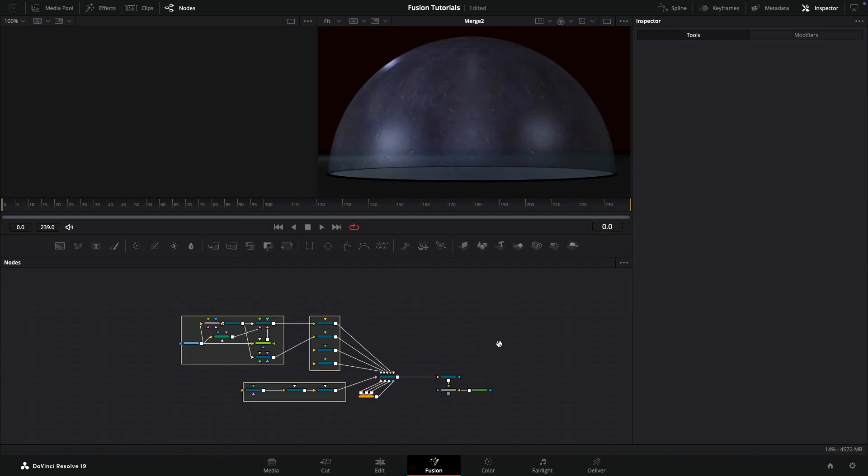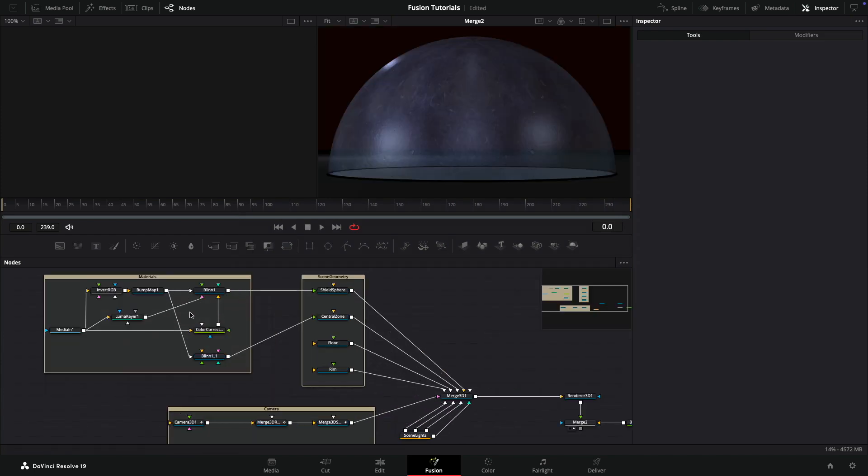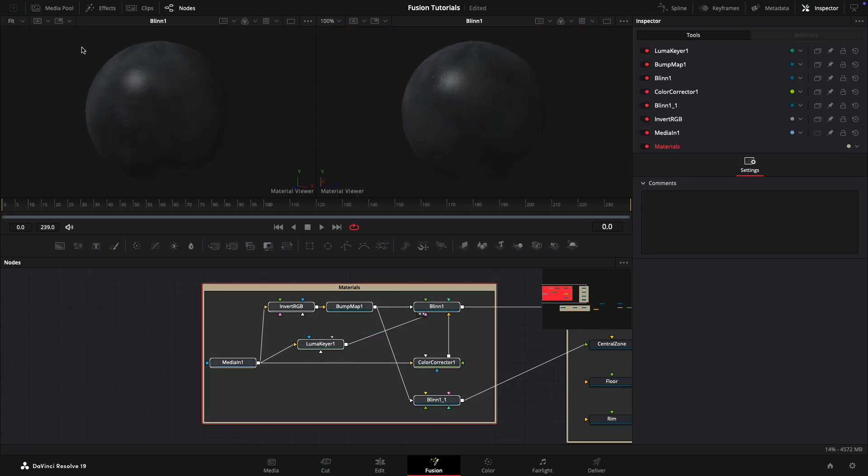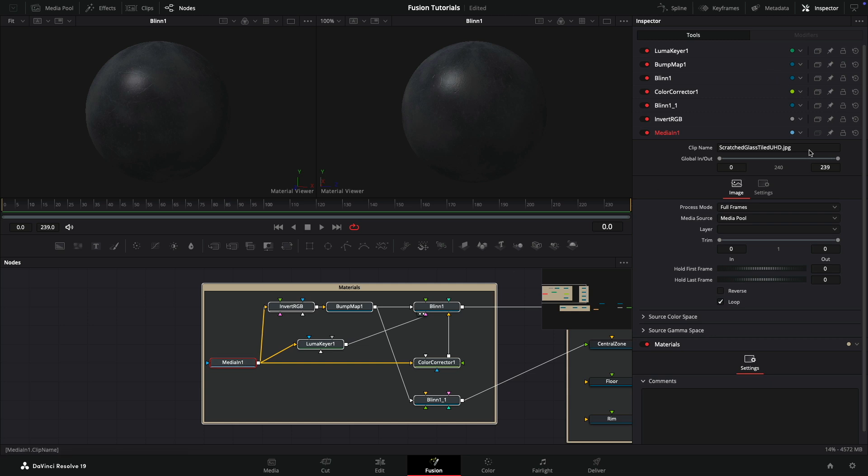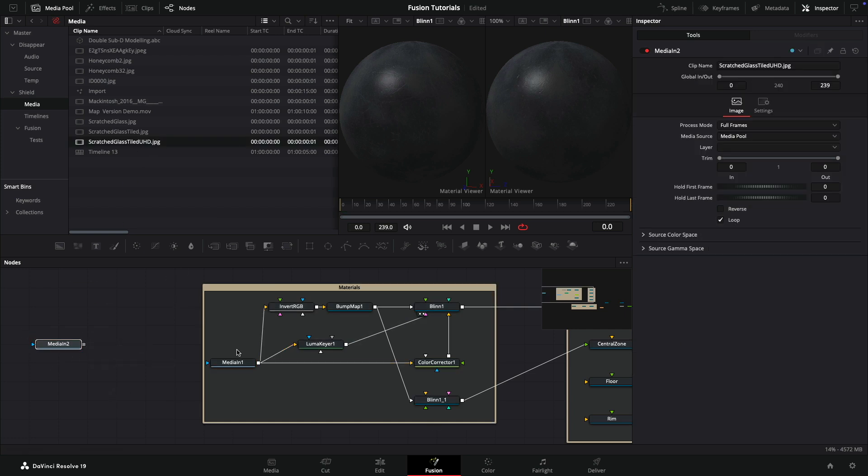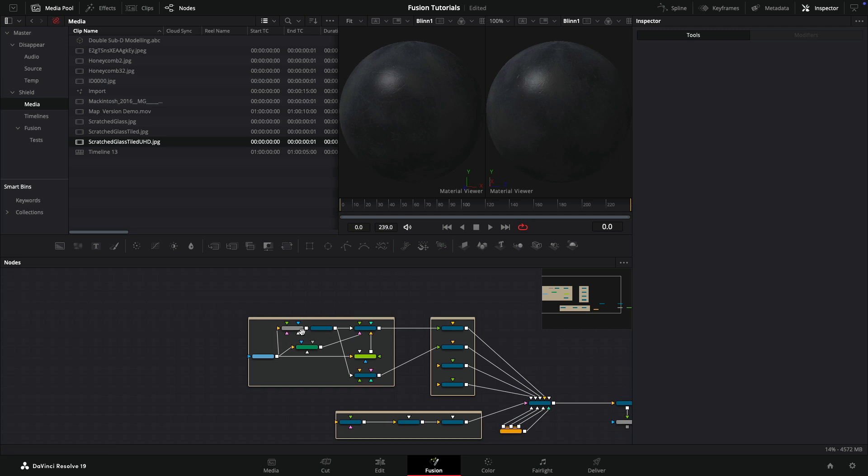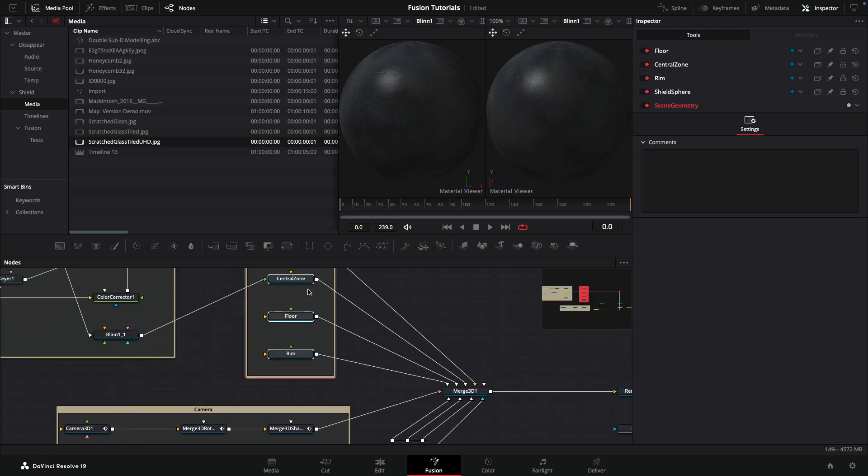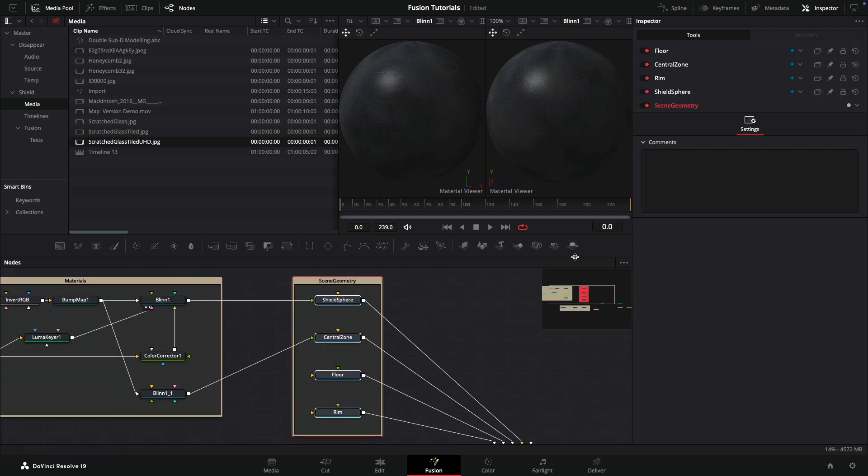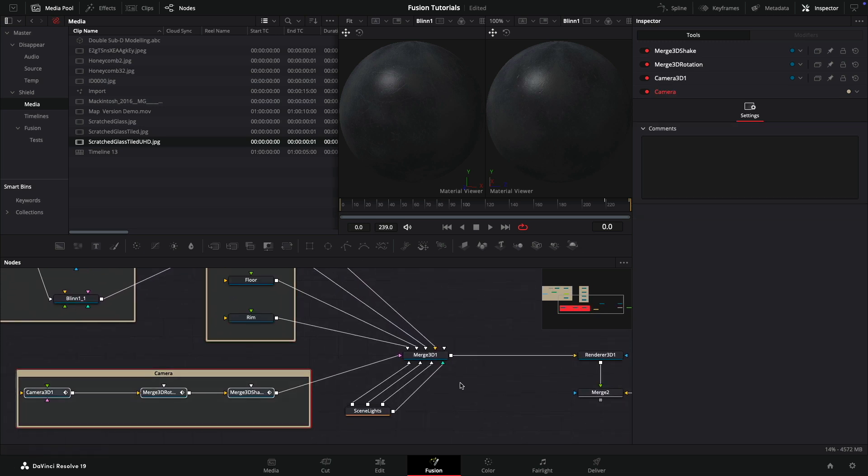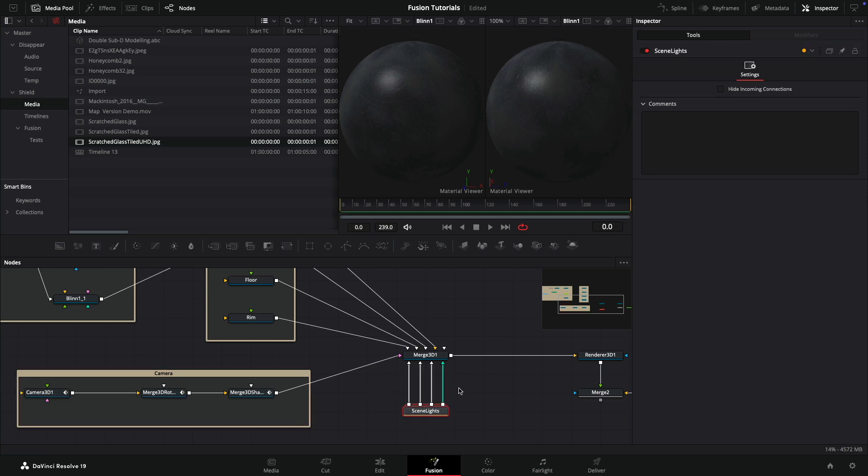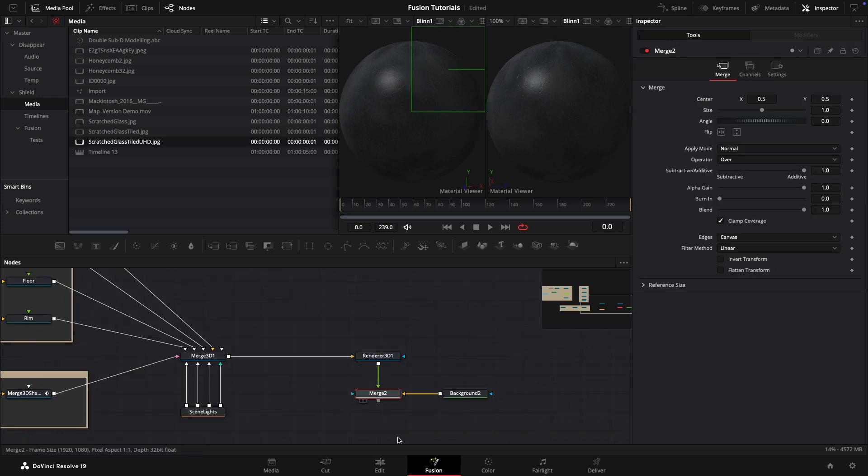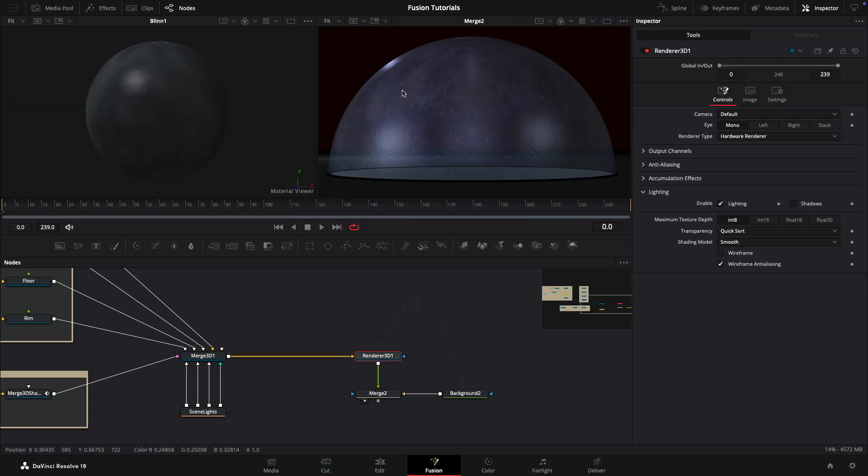Let's have a look at the final output. I've got some materials here, this Blin which is the material for the shield. It's using an image map called Scratch Glass Tiled UHD. I'll give you a link to that in case this media hasn't found it. You'll need to bring it in from your media pool and pipe it into those inputs. We've got more material, scene geometry, the shield and various bits and pieces. Down here we've got camera stuff, generic lights, and a renderer rendering over a background.